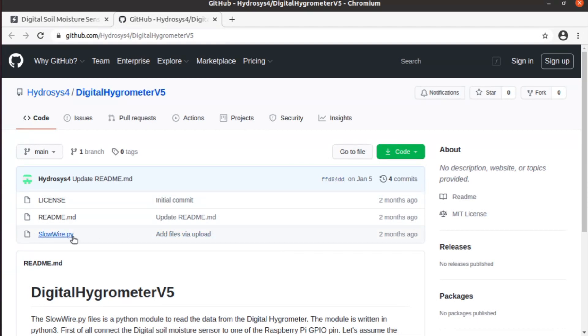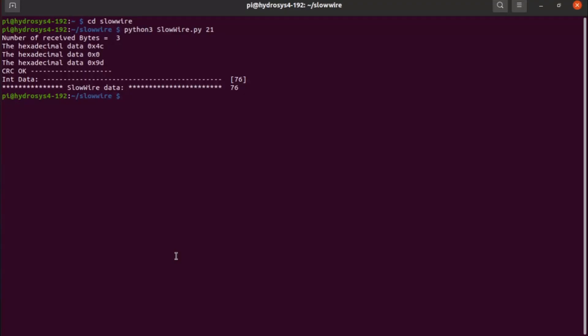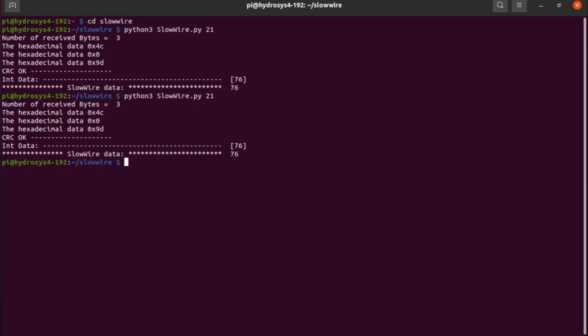It's called slowwire.py, and you can use this file to read directly from the sensor. This is the Raspberry interface. I already downloaded the file. Typing this command: python3 slowwire and 21 is the GPIO port. If we execute this command,